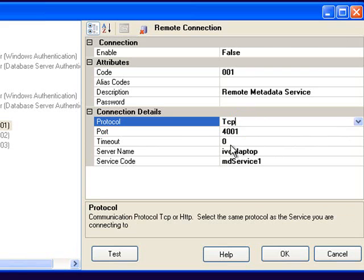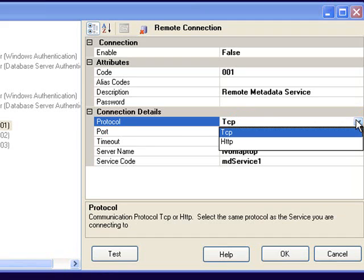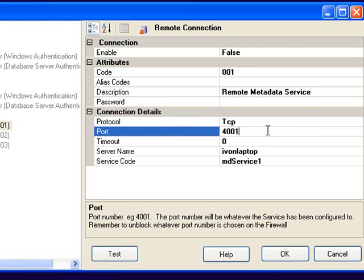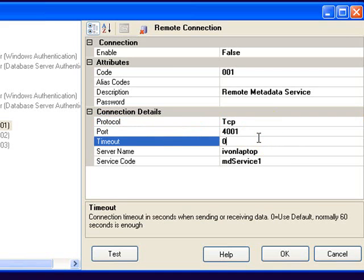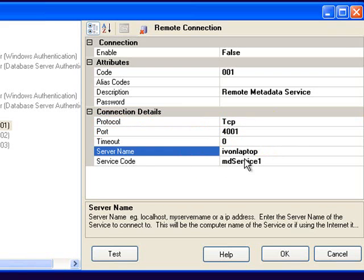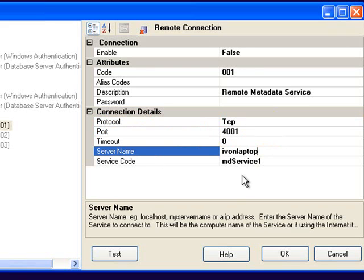You've got a choice of two protocols. One is TCP and the other is HTTP. You need to synchronize these with the settings of the server. I'm using TCP in this case because we found that TCP IP is faster than HTTP in most cases. You need to provide a port number which needs to be the same as the server and also the server name.